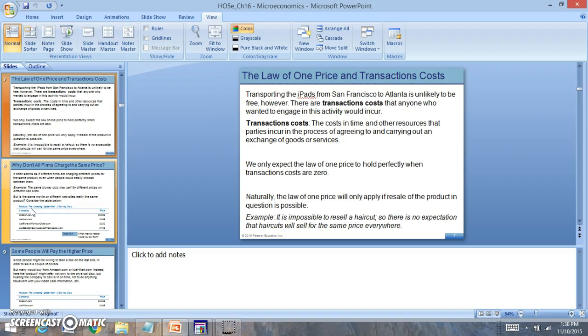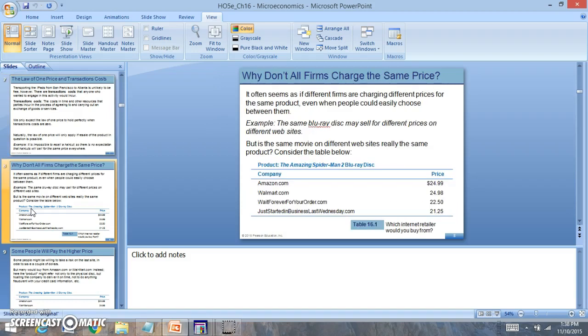Why don't all firms just charge the same price? That's a very good question. Many firms don't charge the same price because there's always a different price in terms of firms trying to get market share.